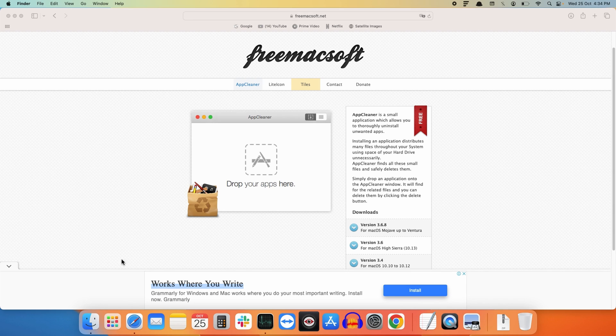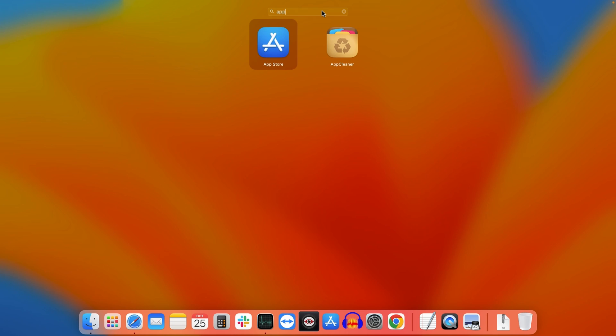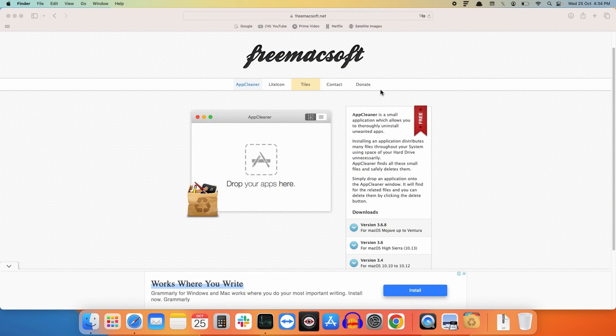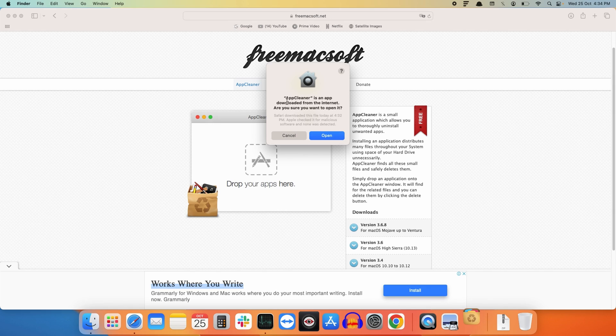Now to delete any application, go to Launchpad and search for AppCleaner. Open it. As we are opening it for the first time and we have downloaded this application from the internet, you just need to click on Open.